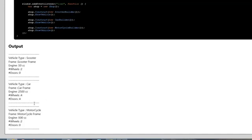The builder pattern is actually a very simple pattern to use. You can easily extend this pattern, so if you need another type of vehicle, all you have to do is create that new vehicle builder which extends the builder. So that is the builder pattern.